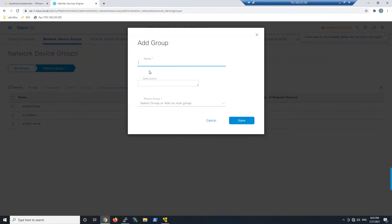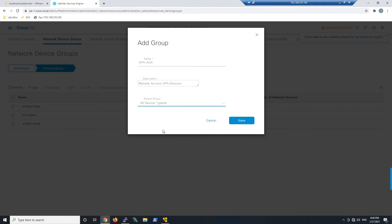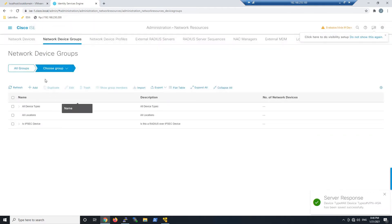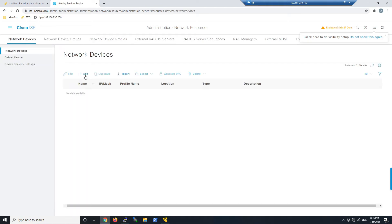We'll go ahead and give it a name — in this case we're going to use this for VPN, and specifically ASA. You can go ahead and give this a description; in my case this is going to be used for remote access VPN devices. We'll go ahead and add it to the all device group or types and hit Save.